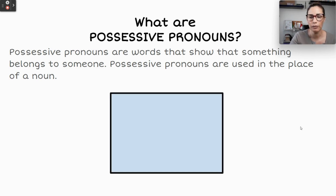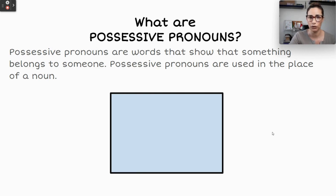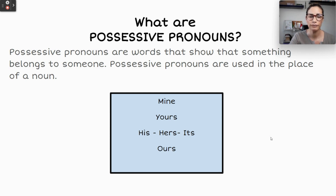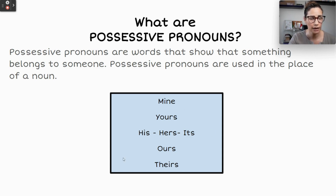So we're going to look through them one more time. Again, I will say these — it's good for you to listen and read along, and then you can repeat if you'd like. Mine. Yours. His. Hers. Its. Ours. Theirs. These right here in this little blue box — these are our possessive pronouns. Let's look at some examples.